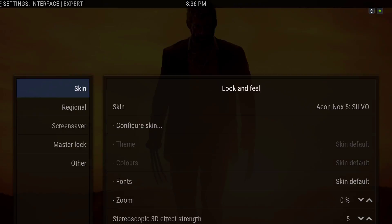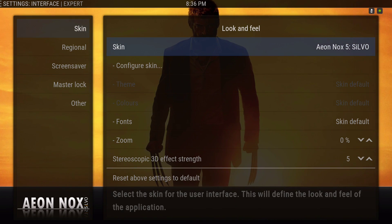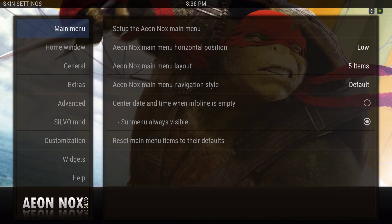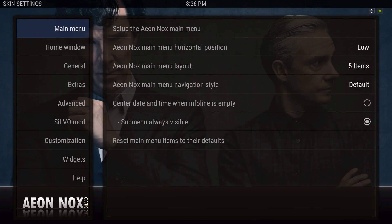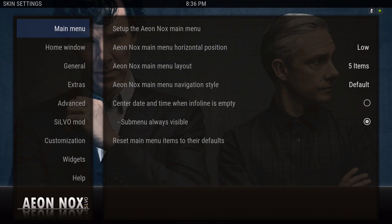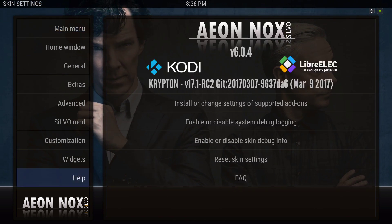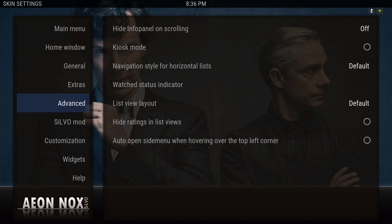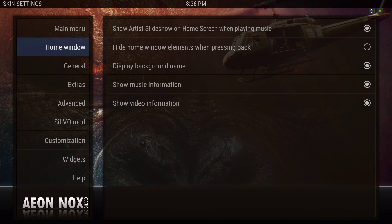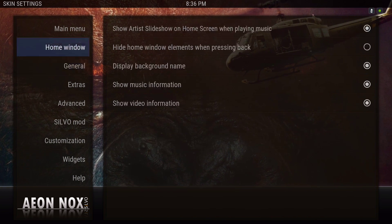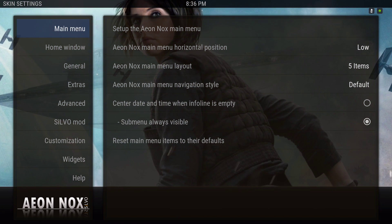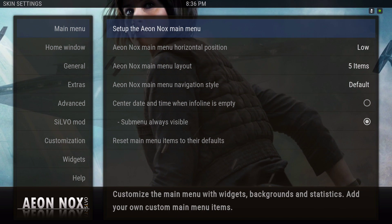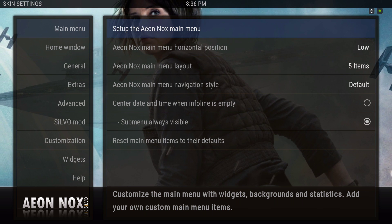Go to Interface and Configure Skin. Make sure you have Unknown Sources checked on. Now let's start from the main menu — I slide down to the right to set up the main menu.